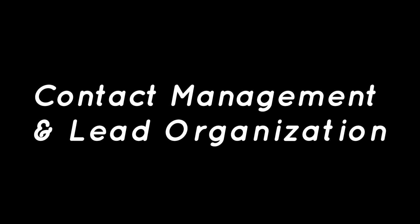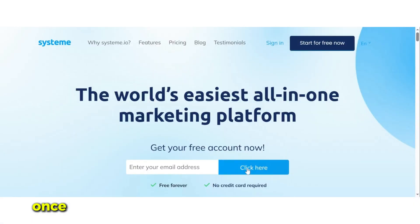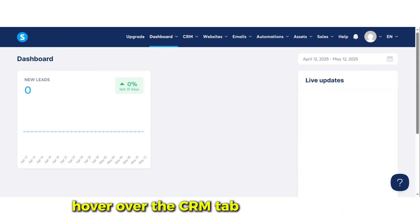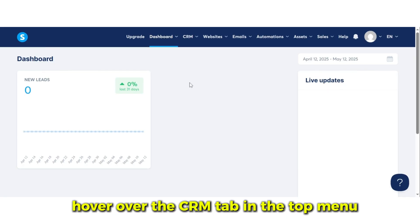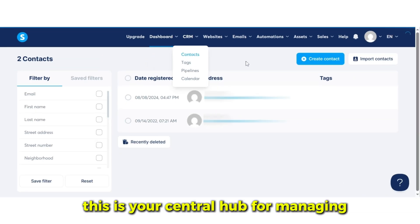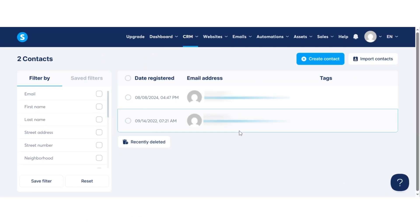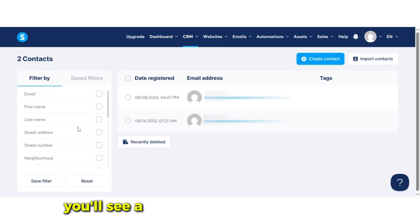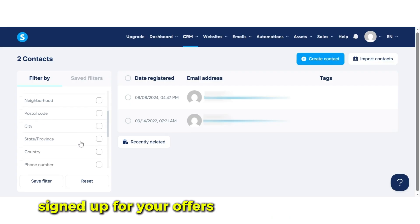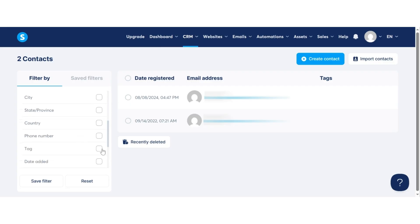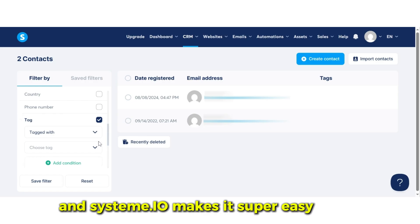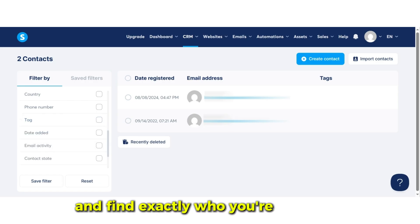Contact management and lead organization. Once you're logged into your Systeme.io account, hover over the CRM tab in the top menu and click on Contacts. This is your central hub for managing all your leads and customers. You'll see a list of everyone who's opted in through your funnels, signed up for your offers, or been manually added.